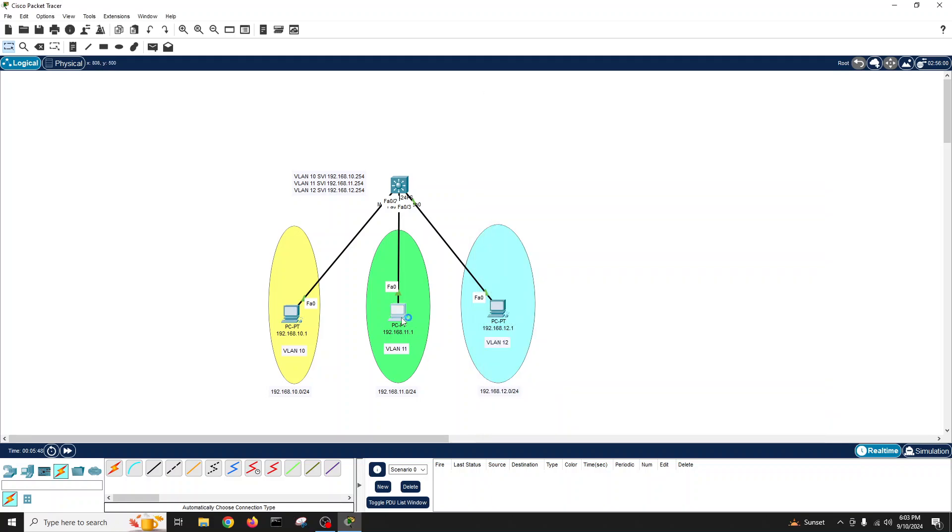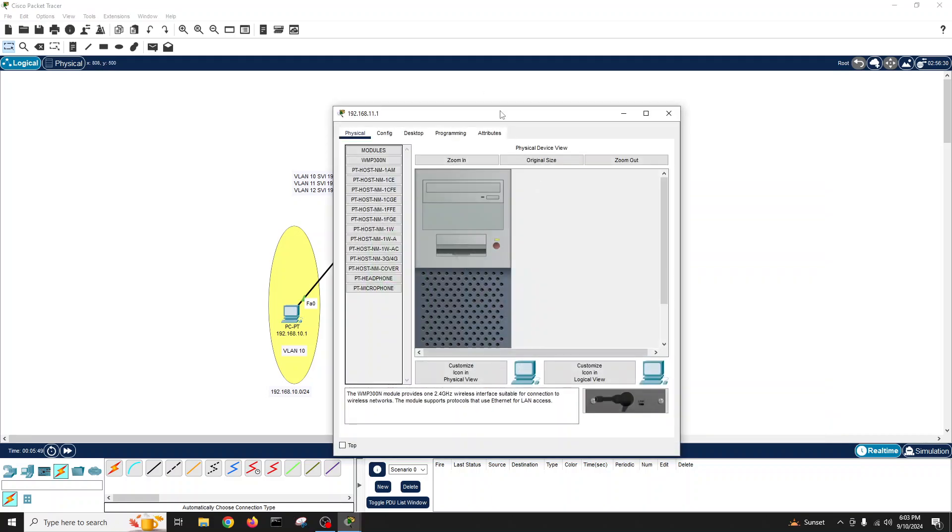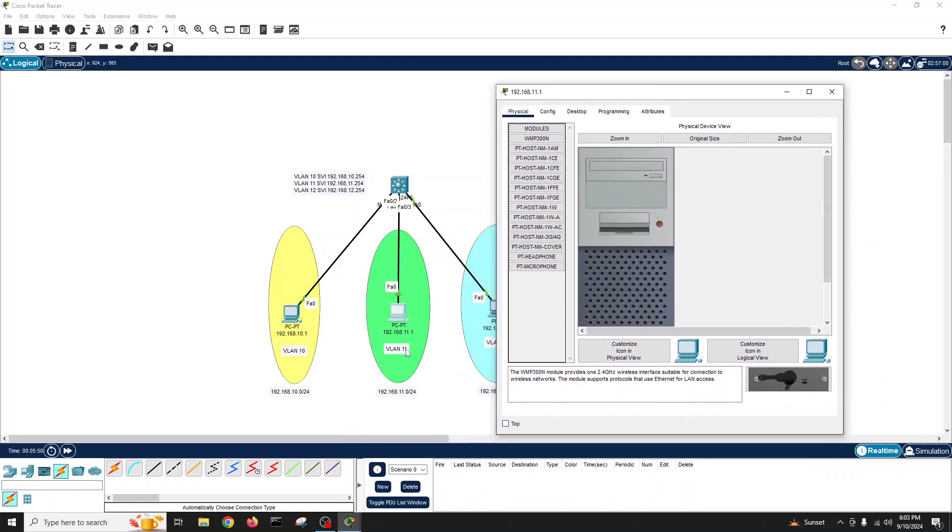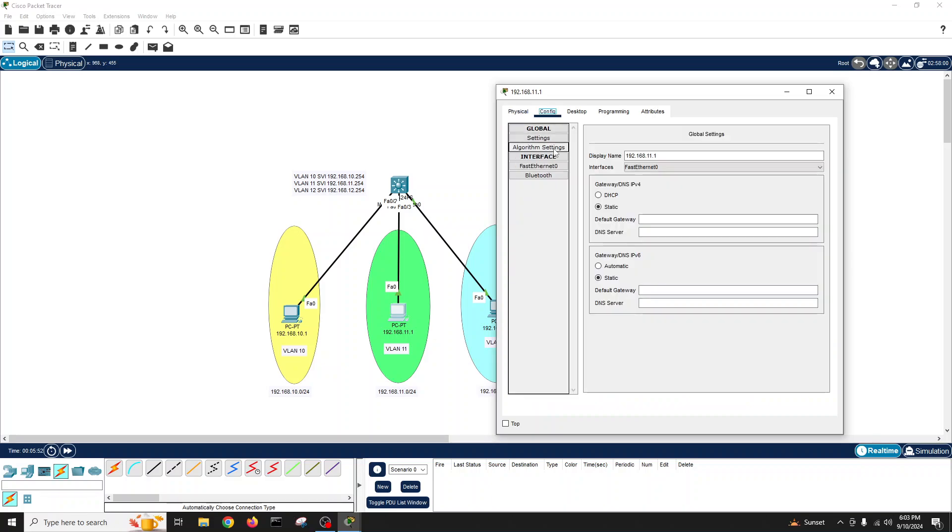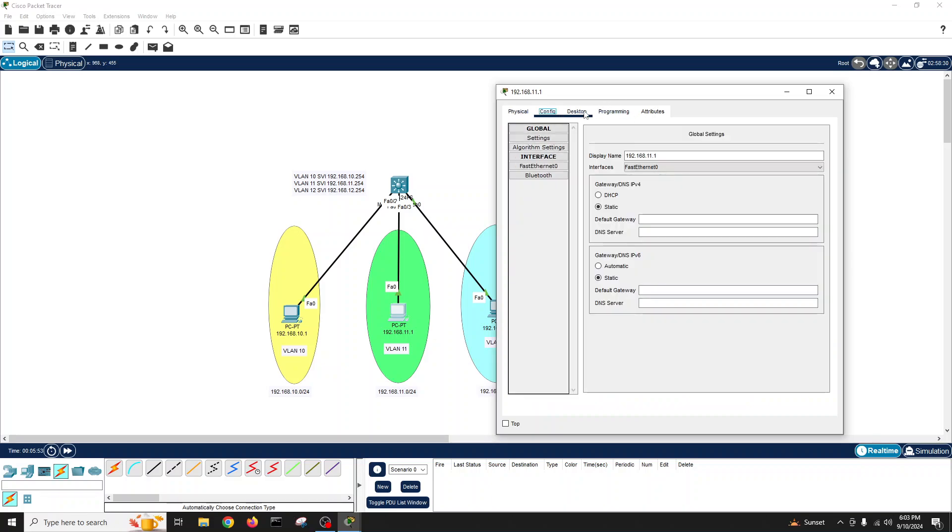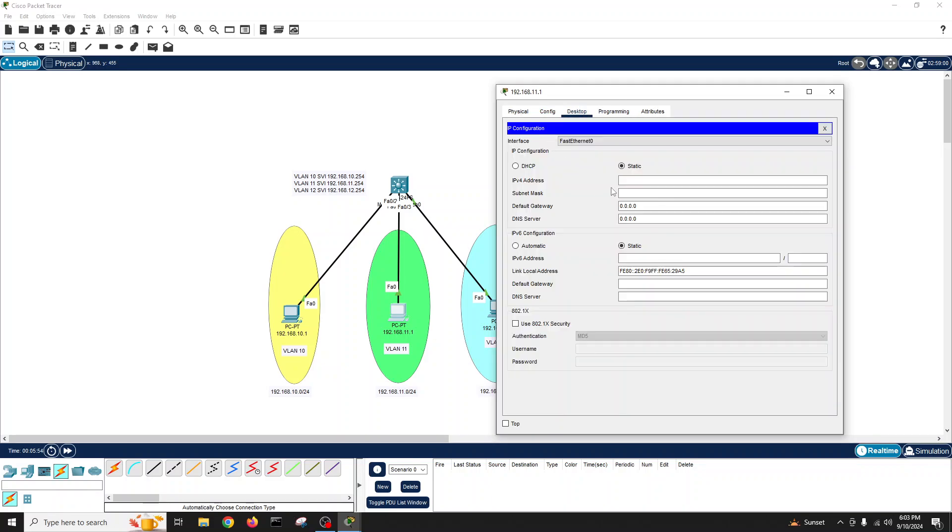For this PC, IP is 11.1, and gateway will be from 11 VLAN which we decided is 254.